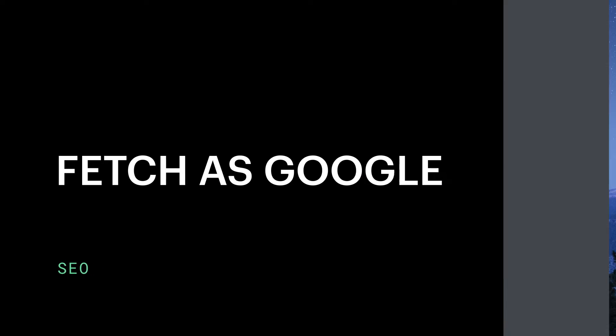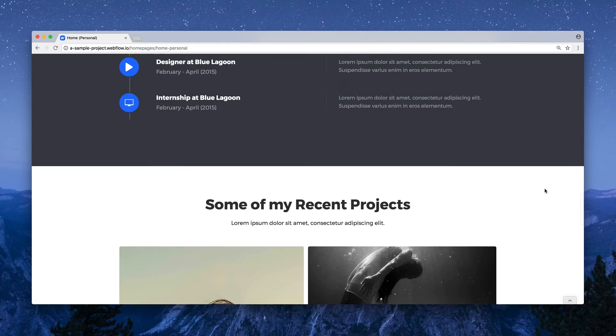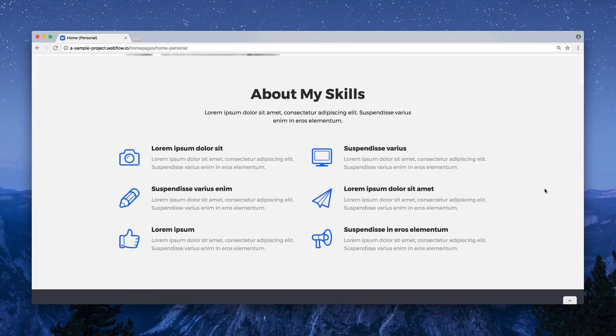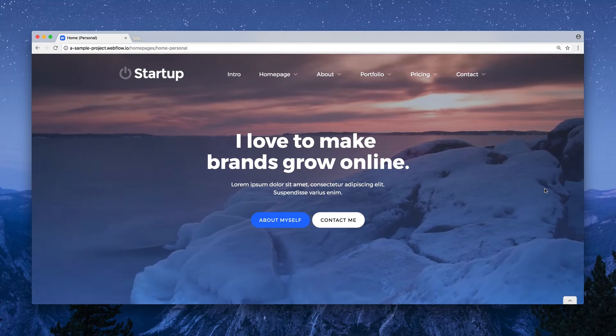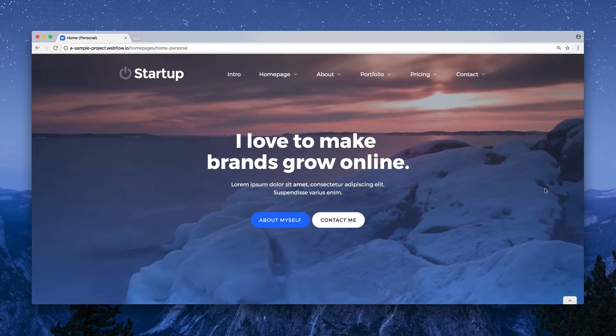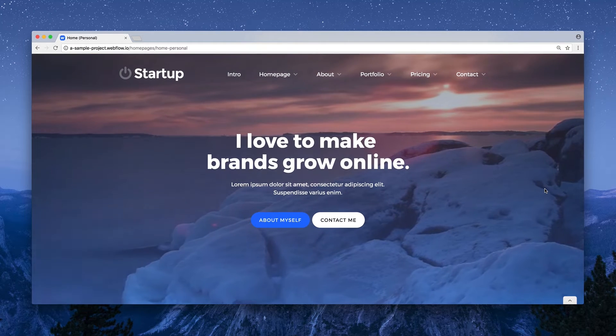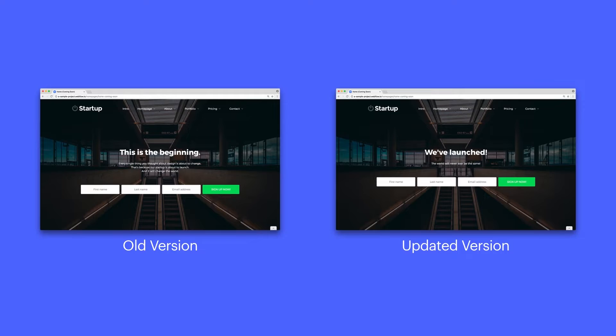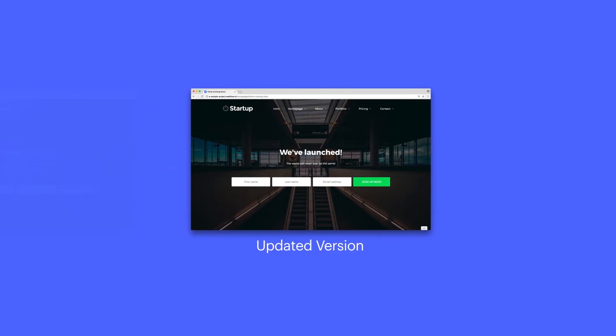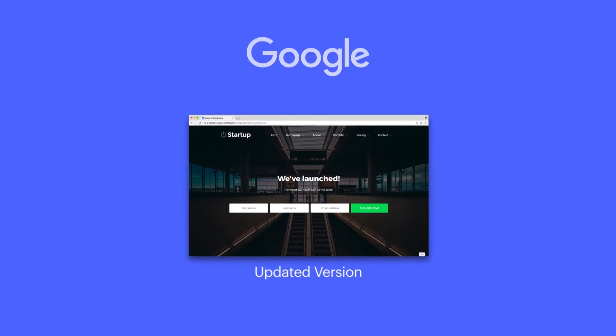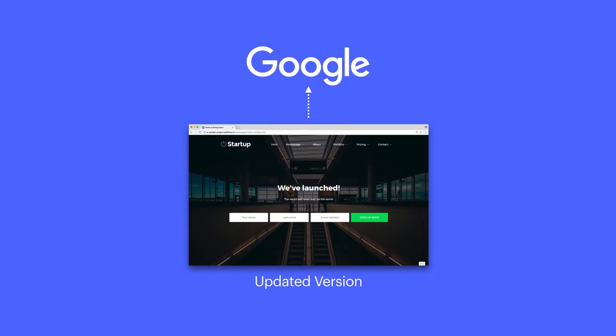Fetch as Google, part of the Google Search Console, lets you simulate how Google will render a published page. And it'll also let you submit your pages to Google's index. The goal, of course, being to get your site — or changes to your site — up on Google as quickly and efficiently as possible.